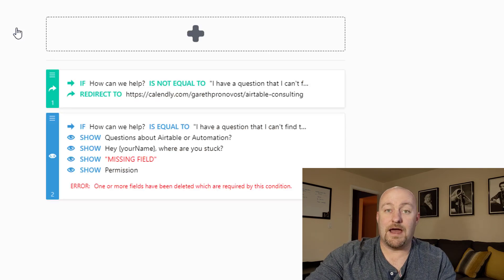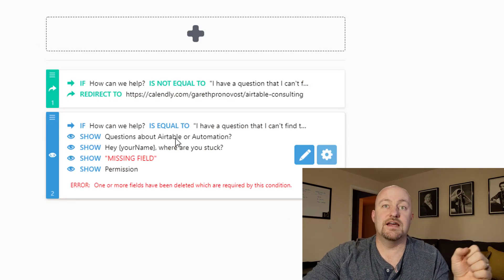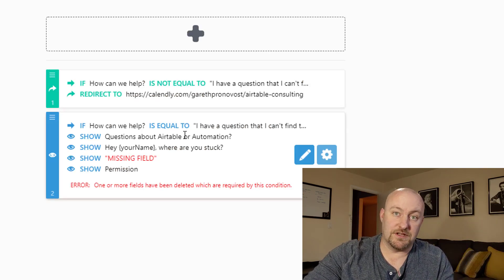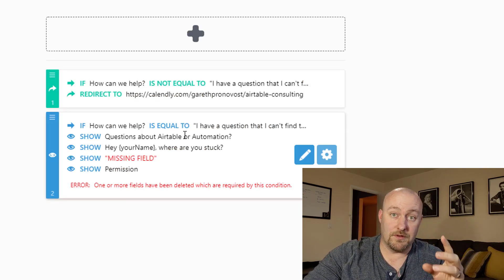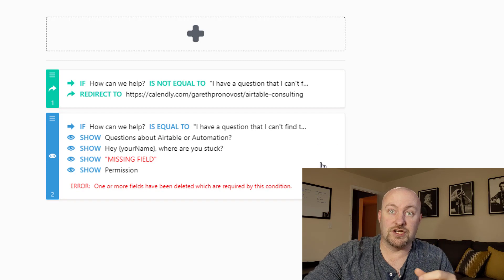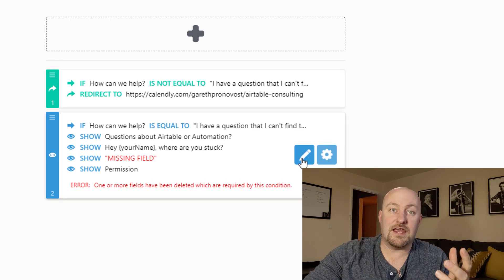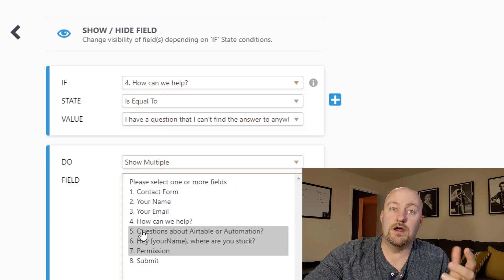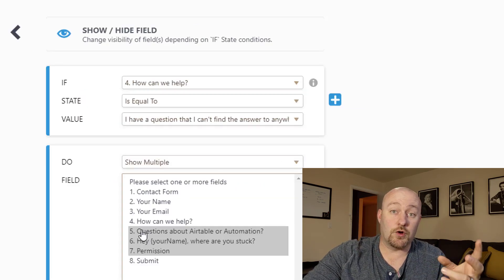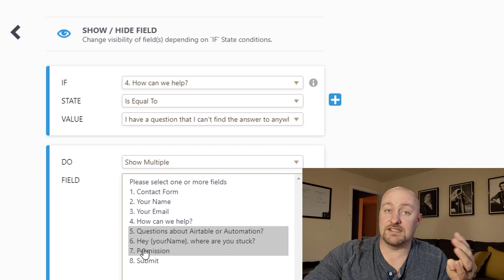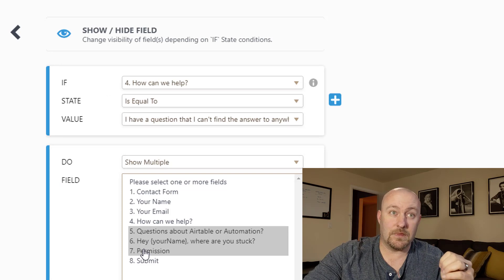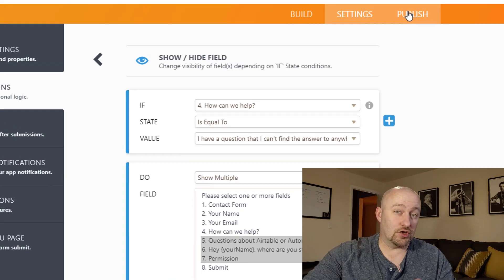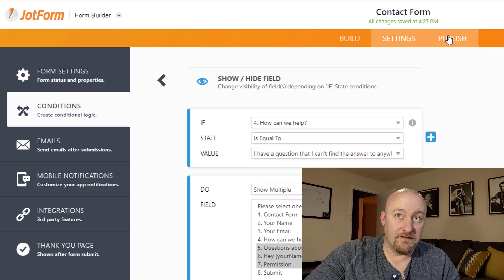Alternatively, backing out of this, in the case where it is equal to that they have a question, in that case, we want to then show questions five, six, and seven. So let's take a look at what this actually looks like live.